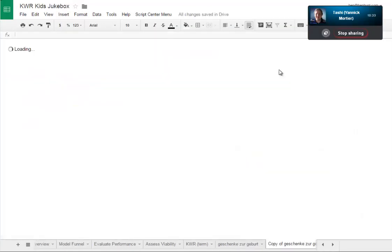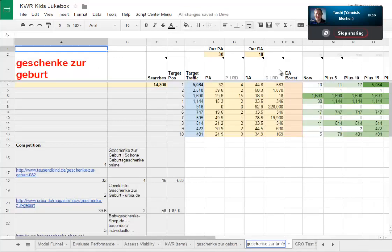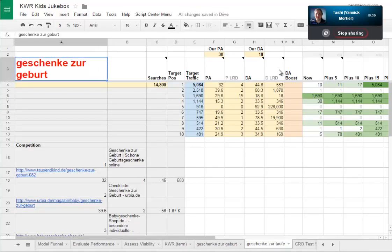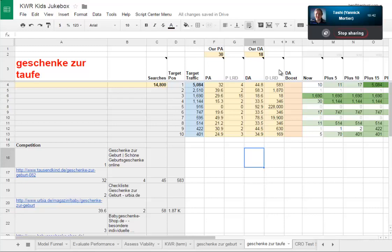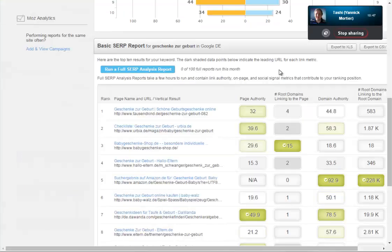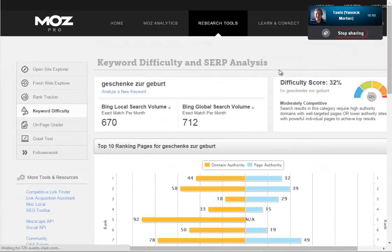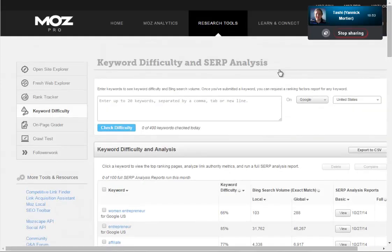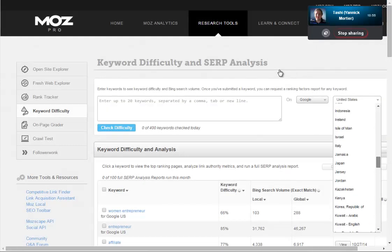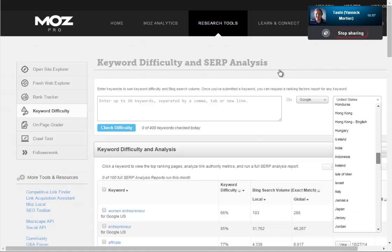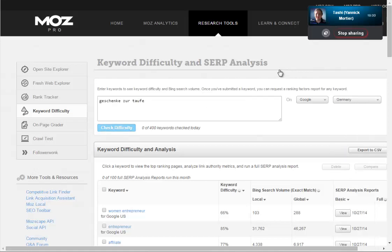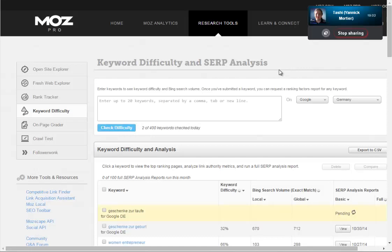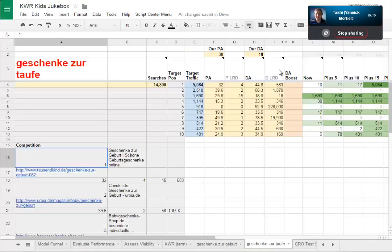Excellent! So I'm going to duplicate that sheet and rename it for 'es ist taufe'. I want to keep the page authority and domain authority and run a new report now. I'll go back to Google Germany. We know this is a slightly less popular phrase - 8,100 searches - but it's just so much more relevant. That book is just a perfect gift for a baptism or christening.